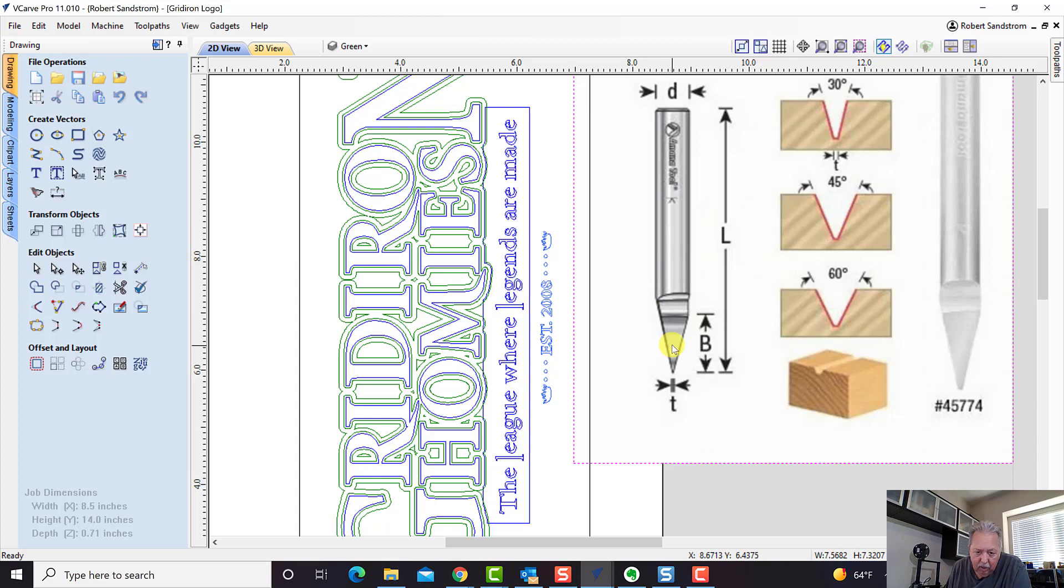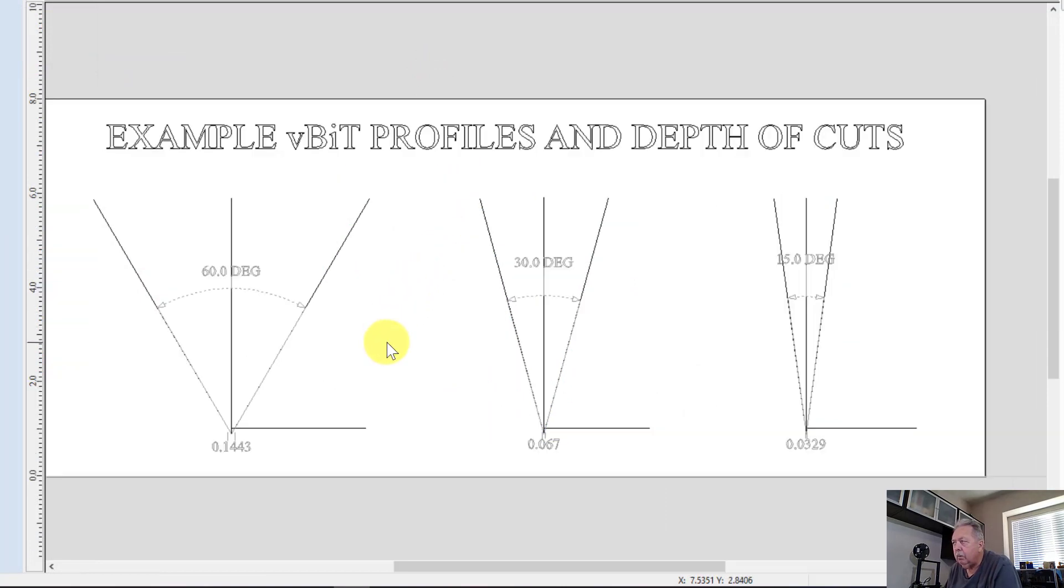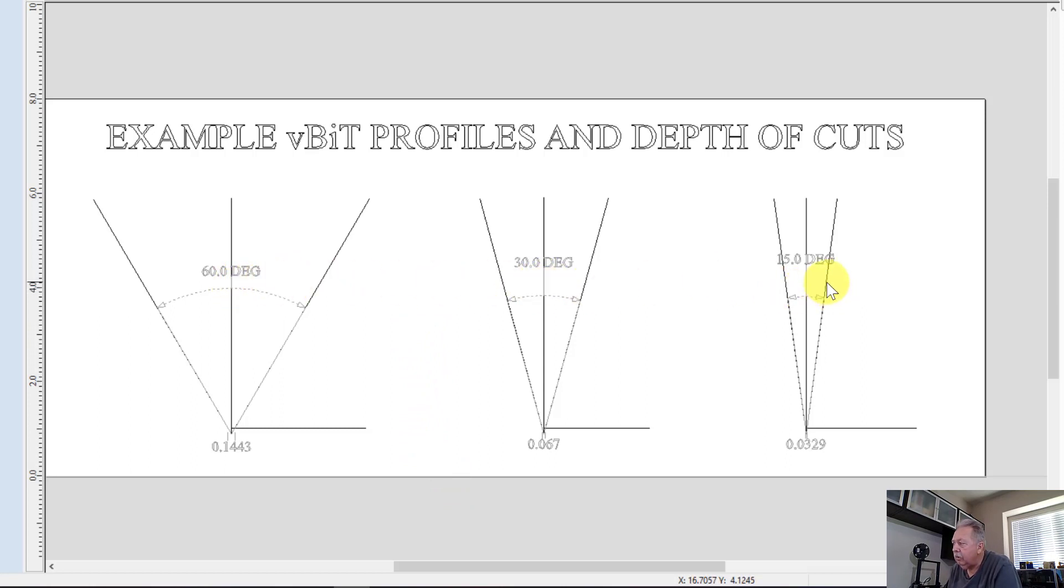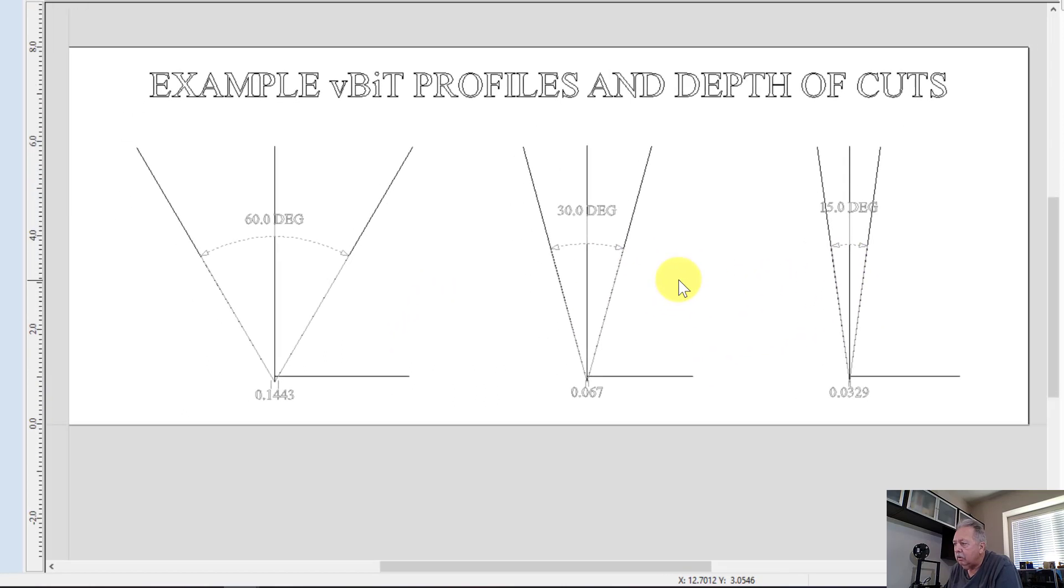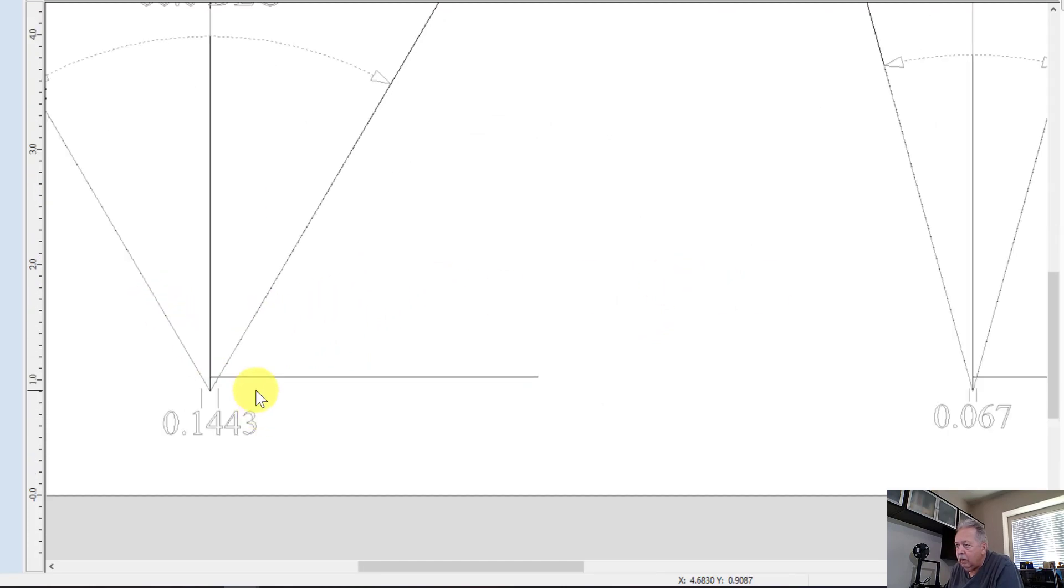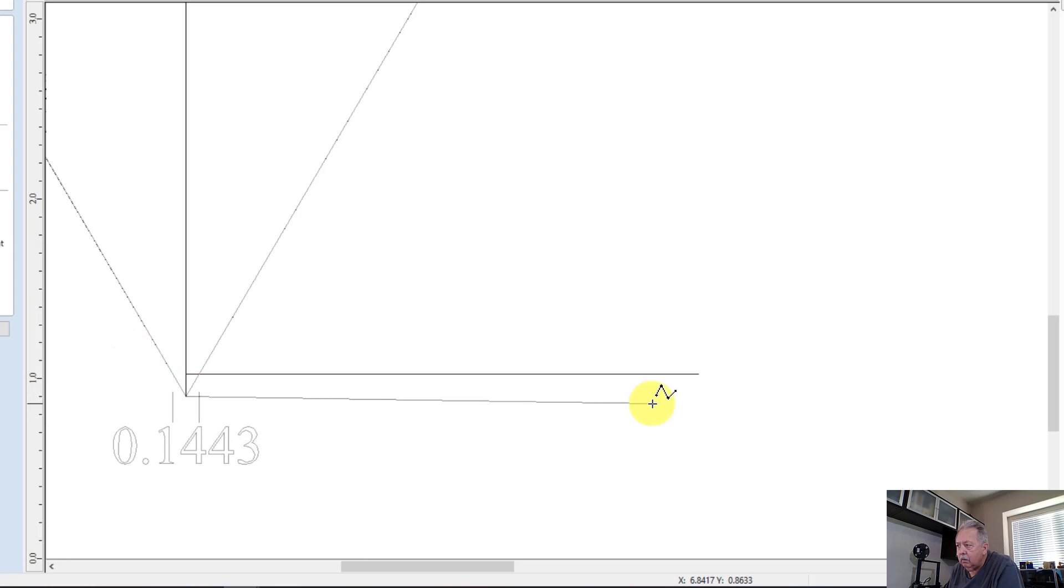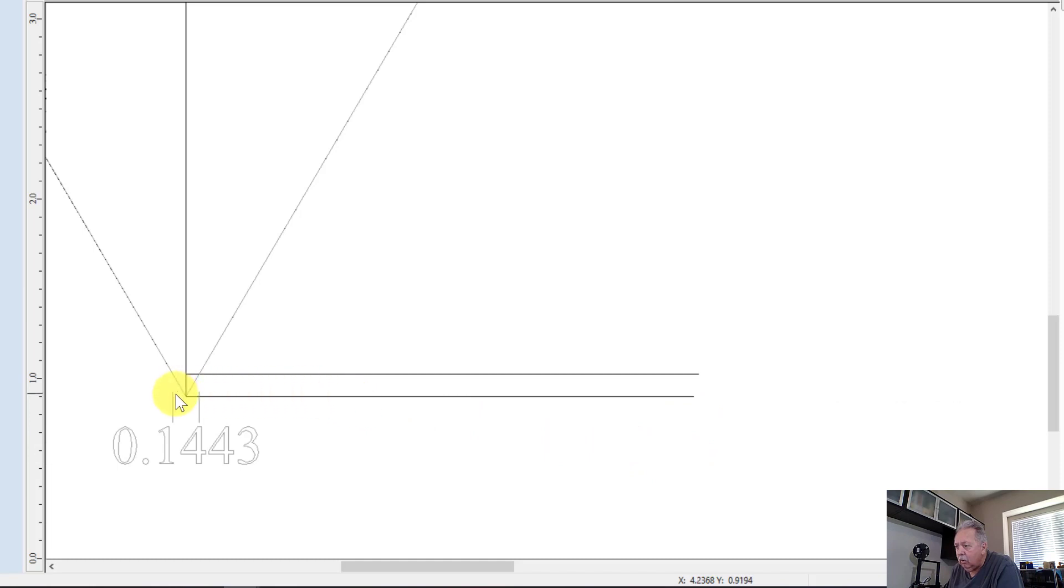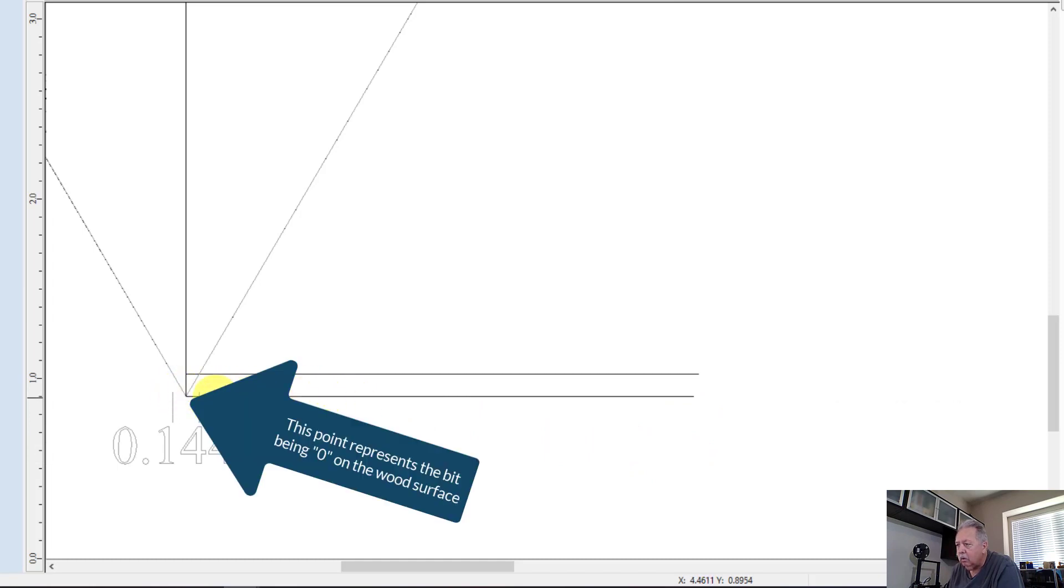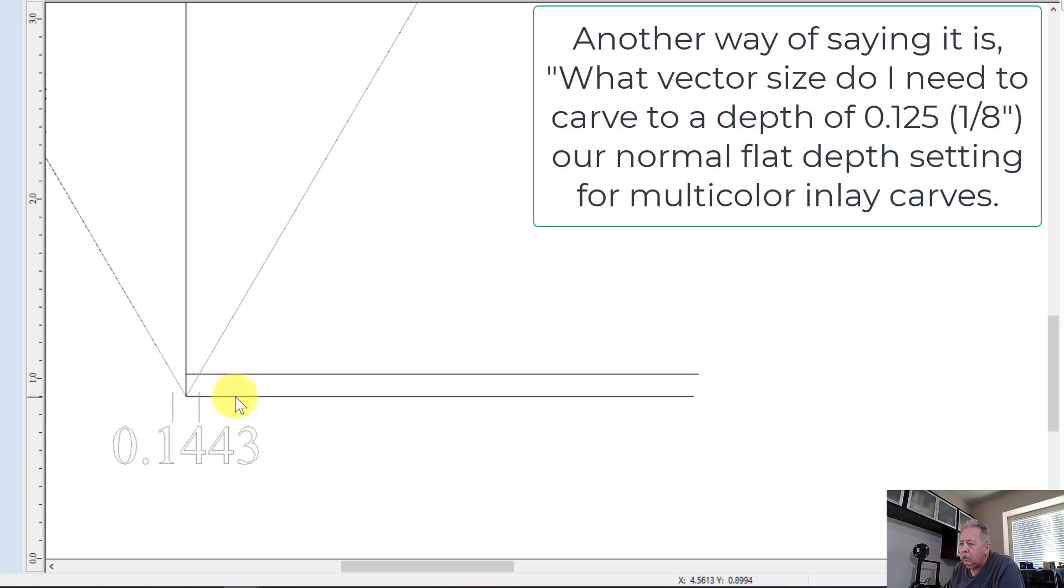Let's look at it in a drawing that may be easier to see. What we have here is an example of three different angled v-bits: a 60 degree v-bit, a 30 degree v-bit, and a 15 degree v-bit. This angle is the angle of the bit, and I've got a line that represents the surface of the wood. This is where you would zero this bit.